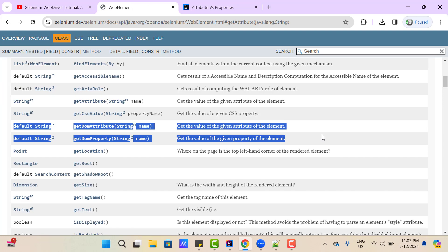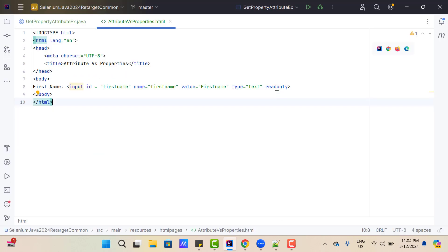Then you might be thinking: what is the use of GetDomAttribute or GetDomProperty? Sometimes we need the value of the attribute, not the property, because GetAttribute looks for the property first. If we have something with the same name in both attribute and property, and we want only the attribute value, we cannot get that with GetAttribute because the property value will override it. In those cases, we need to specify whether we want the attribute value or property value — and that's where these two methods come in.